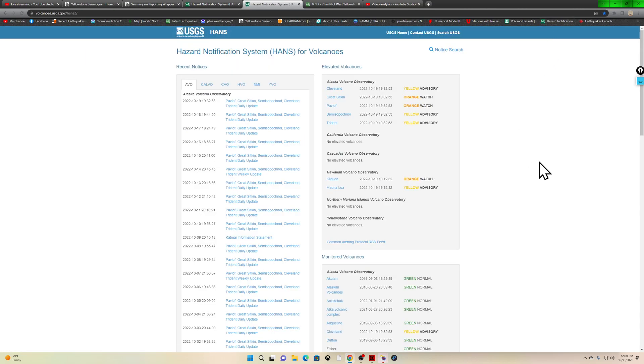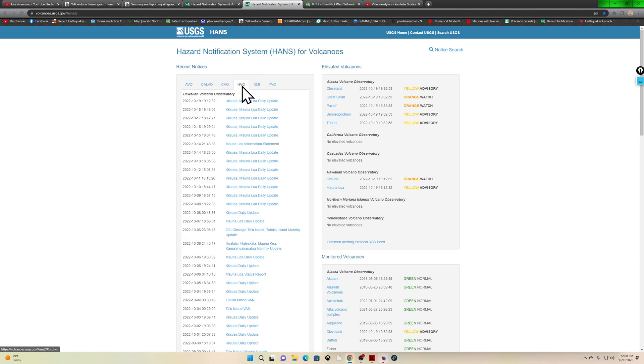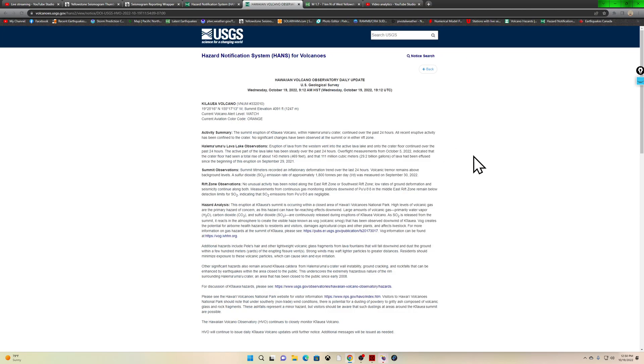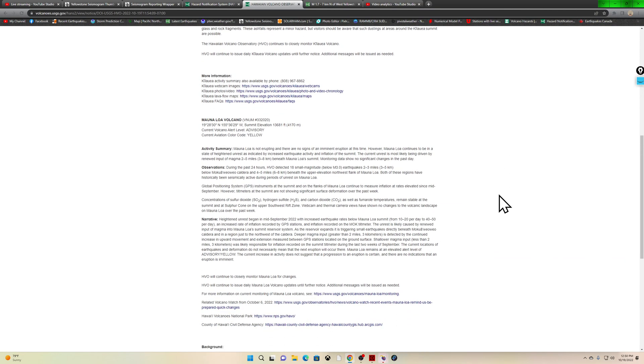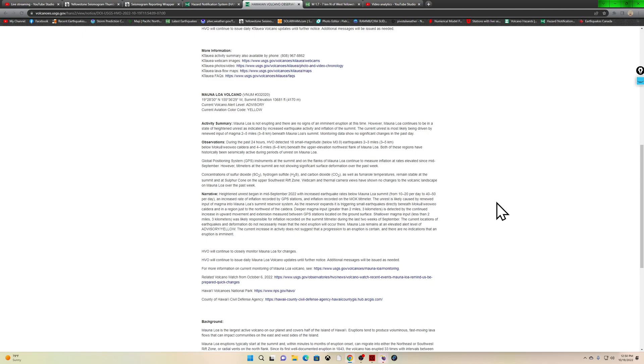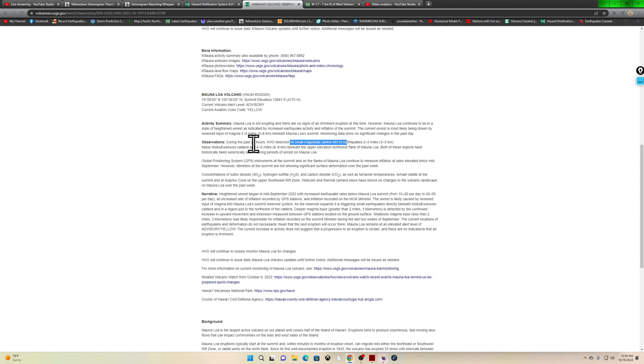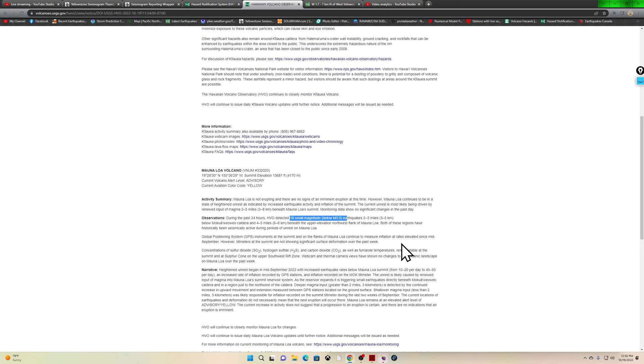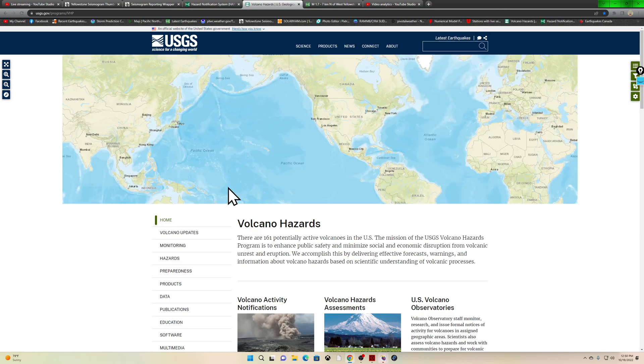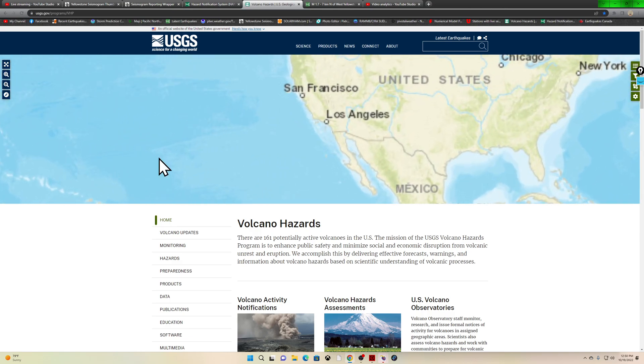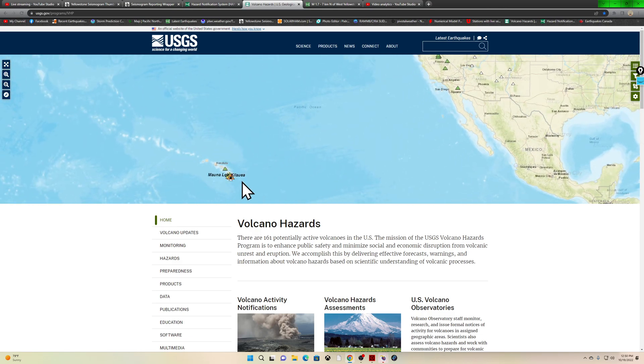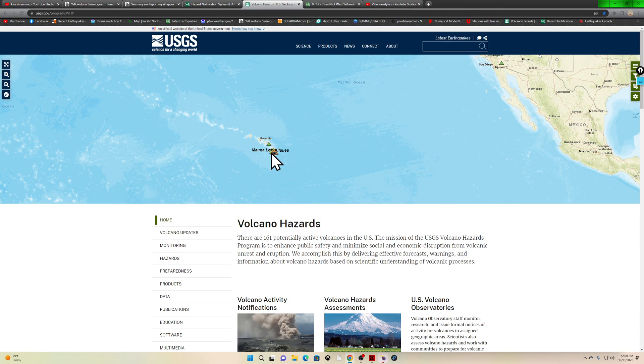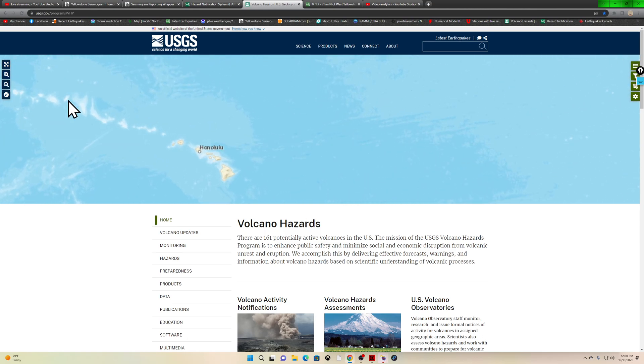A real quick check at Mauna Loa, the hazard notification system. HVO daily update for Kilauea and Mauna Loa - we know Kilauea is still continuing. Mauna Loa currently not erupting. The magnitudes are getting smaller and the multitudes of them are getting smaller as well as far as the frequency of these earthquakes, so things are getting quiet here as well. I don't believe we have too much in terms of earthquake activity happening on the seismographs at the Big Island.